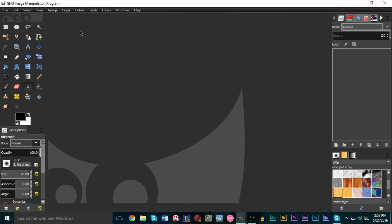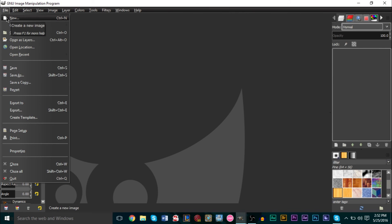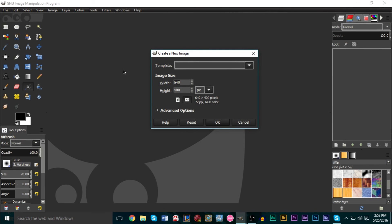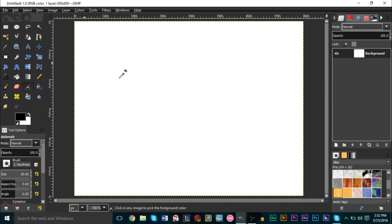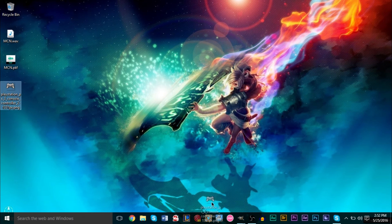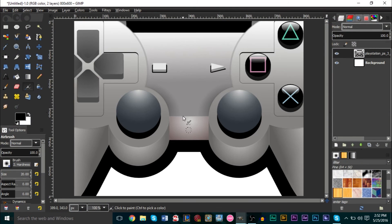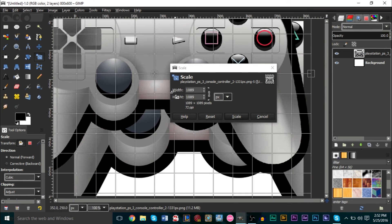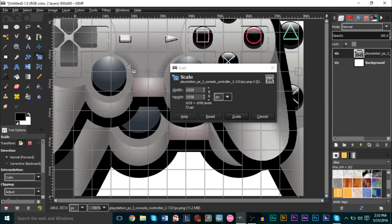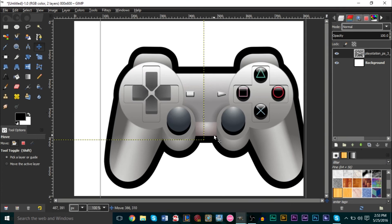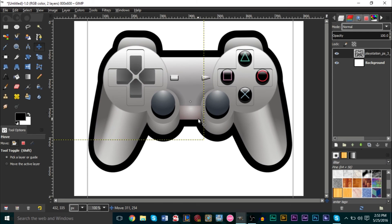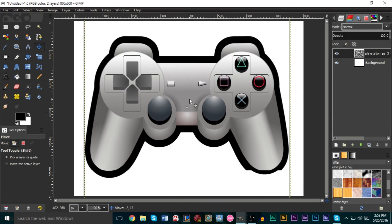Here's how to do it in GIMP. Go to File > New and create an 800 by 600 document — that gives us a nice rectangular canvas. Then go to your desktop and drag in your controller image. It's a bit too big, so go ahead and scale it down.